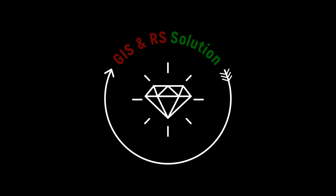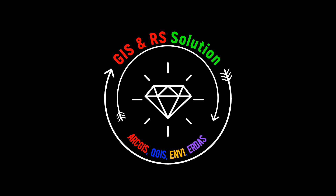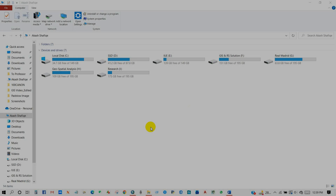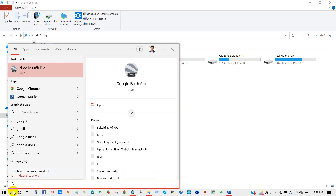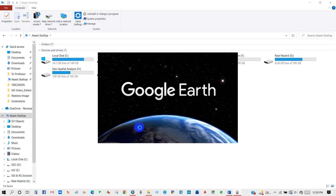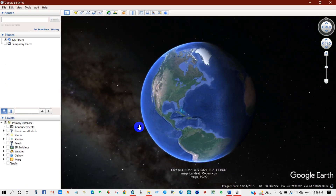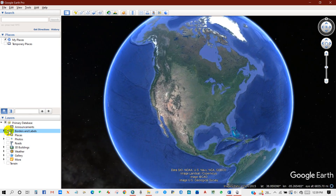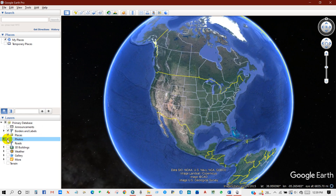Hello viewers. In this video you will learn how to download high resolution historical satellite images from Google Earth. First, open Google Earth. You can check borders, labels, places, and roads.